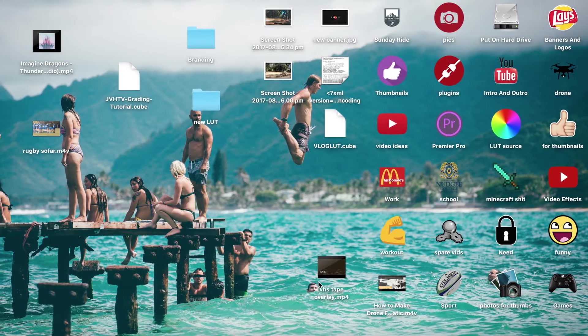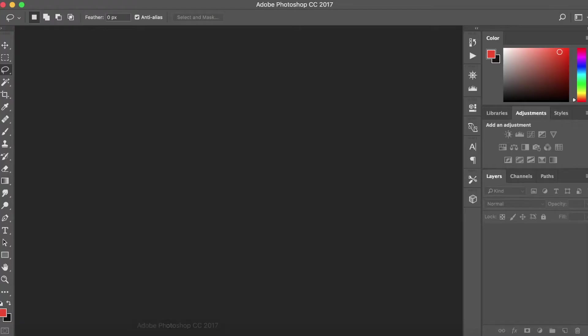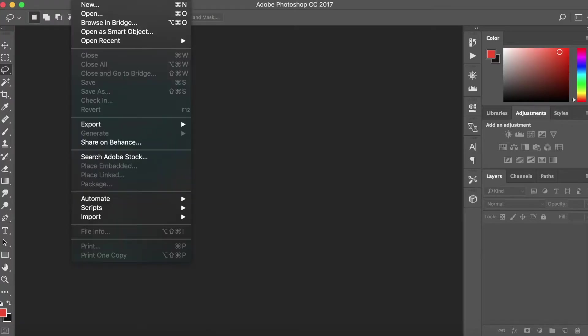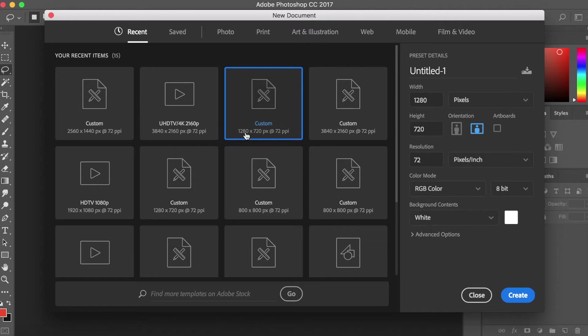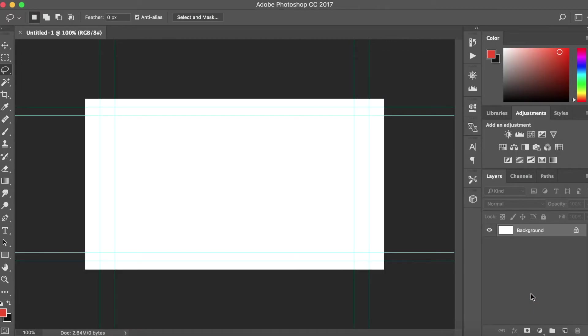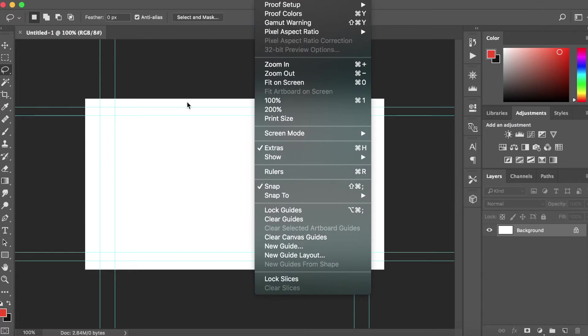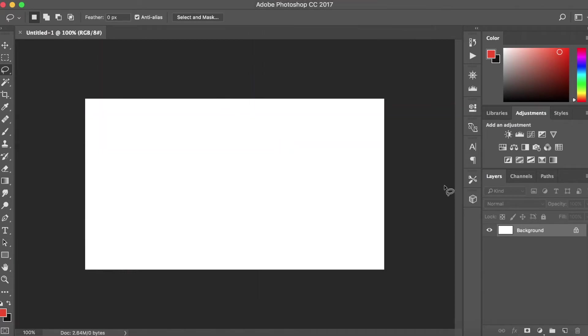Once you're in Photoshop, you want to hit new. You want to do 1280 by 720, which is the ideal size for thumbnails on YouTube so you don't get any black bars or anything. You want to hit create, then unlock the background.